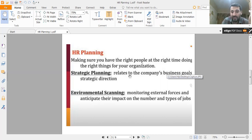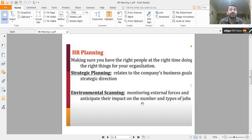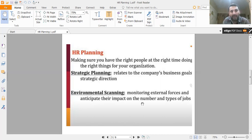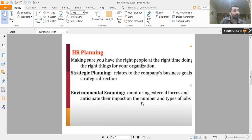Strategic planning refers to the strategic direction of your business — the long-term direction. Normally it is done for five to ten years of your company's goals. You have to make strategic planning by keeping in view the human resource requirements in cases of both surplus and shortage.